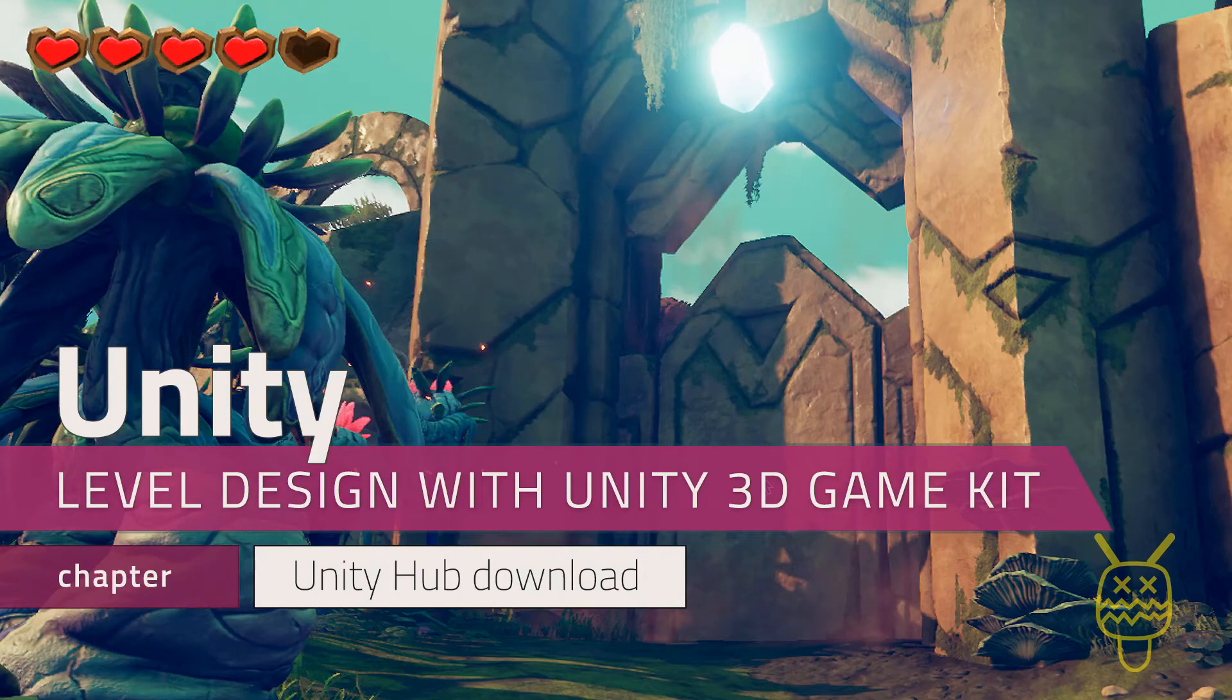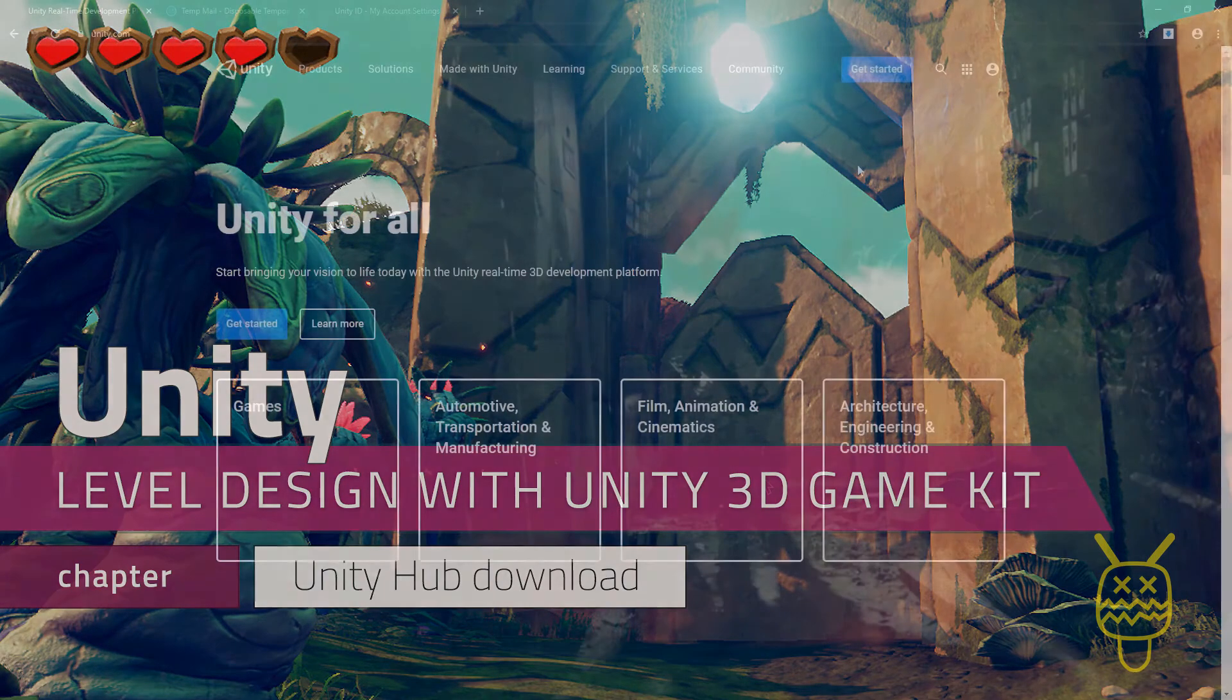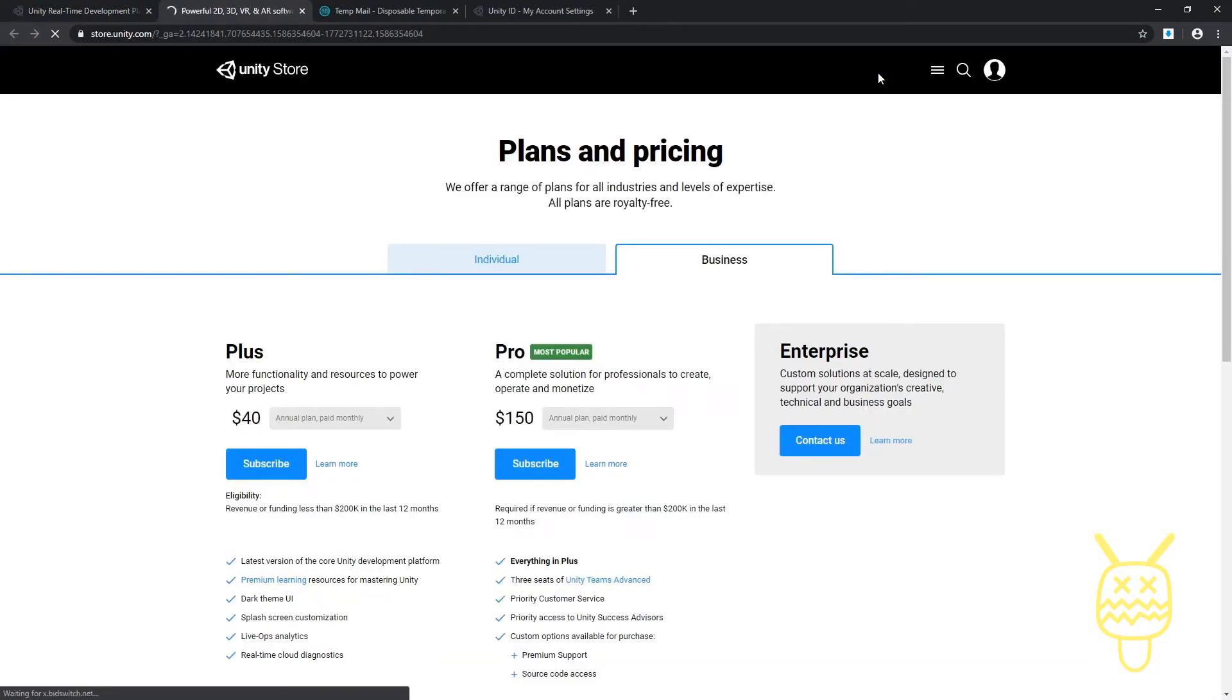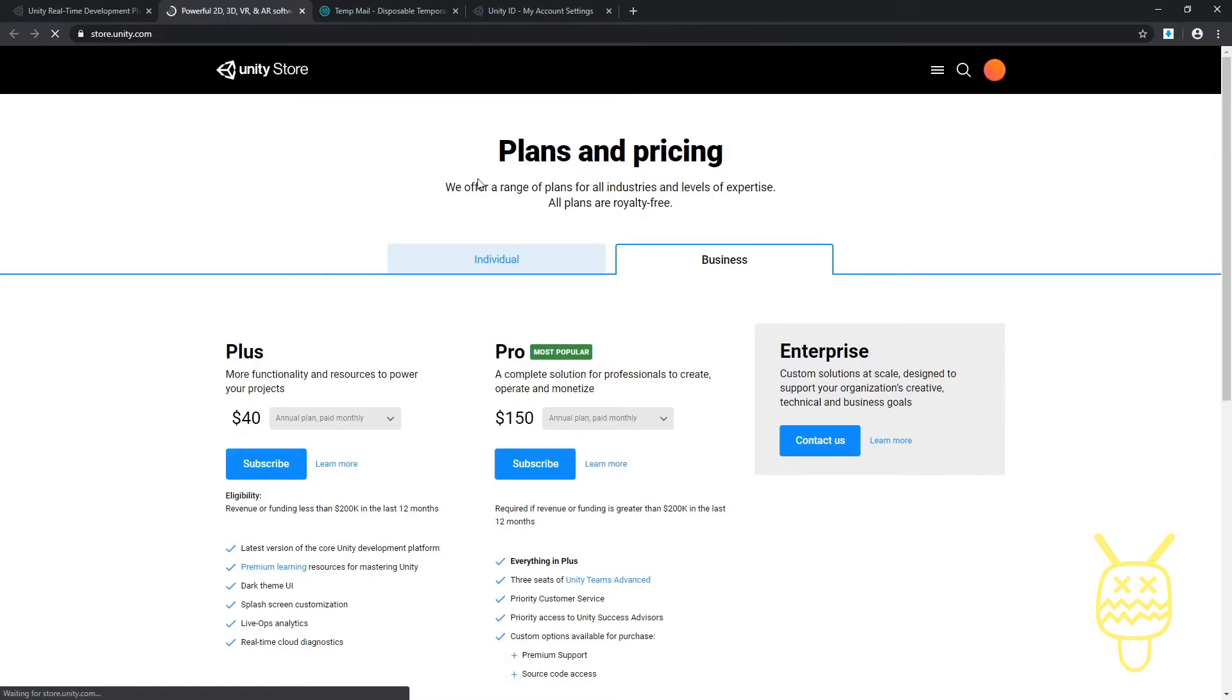The next thing we want to do is get started by going to our get started button. This is going to take us to, so we're in Unity, we're going to go to the part where it says plans and pricing.